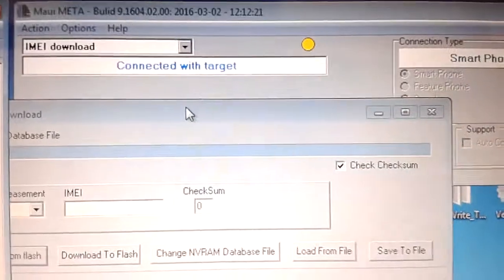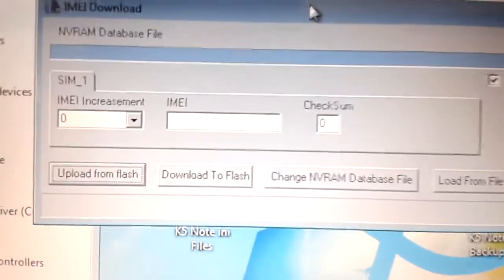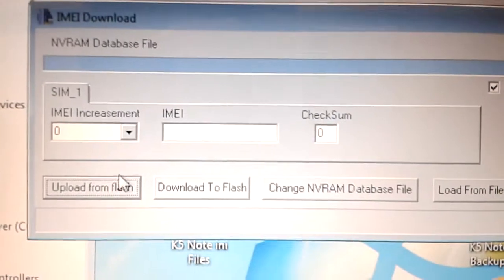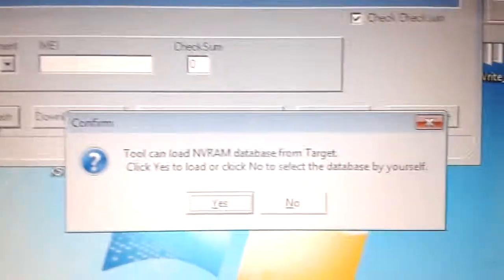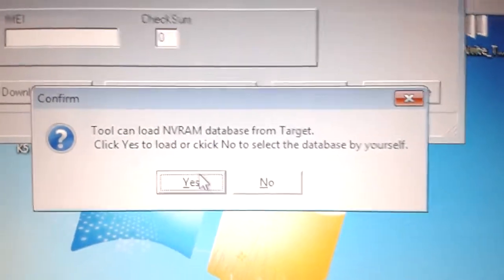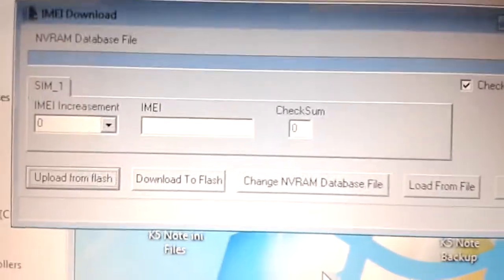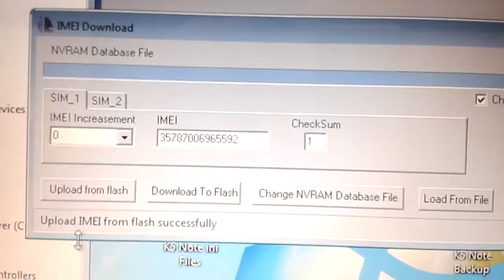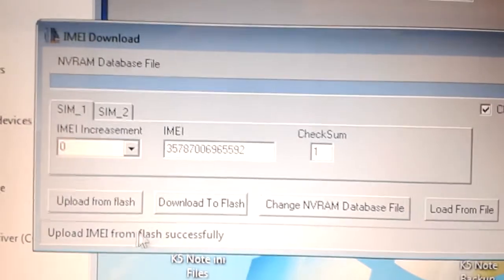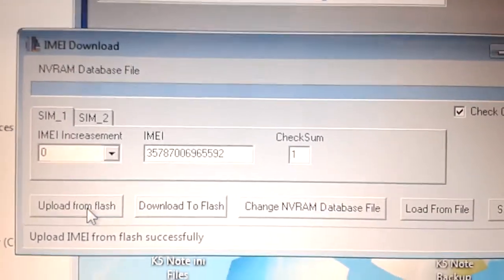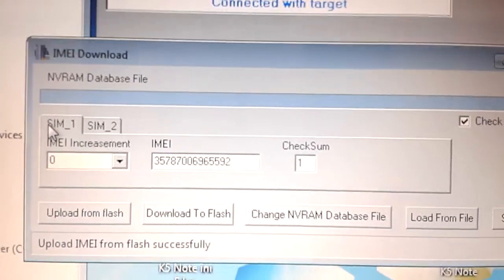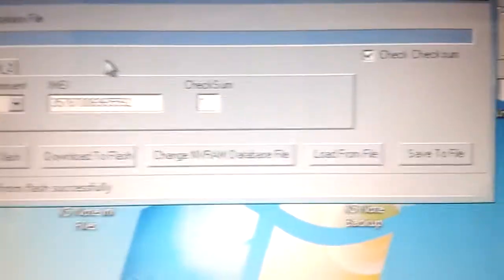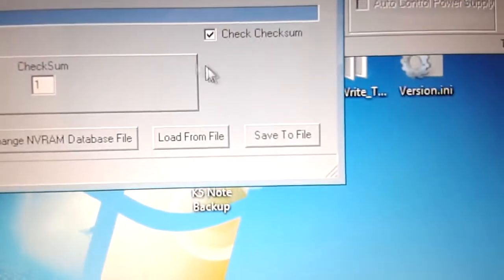It's connected. So we have read the IMEI1 and the IMEI2. Let's save it to a file.